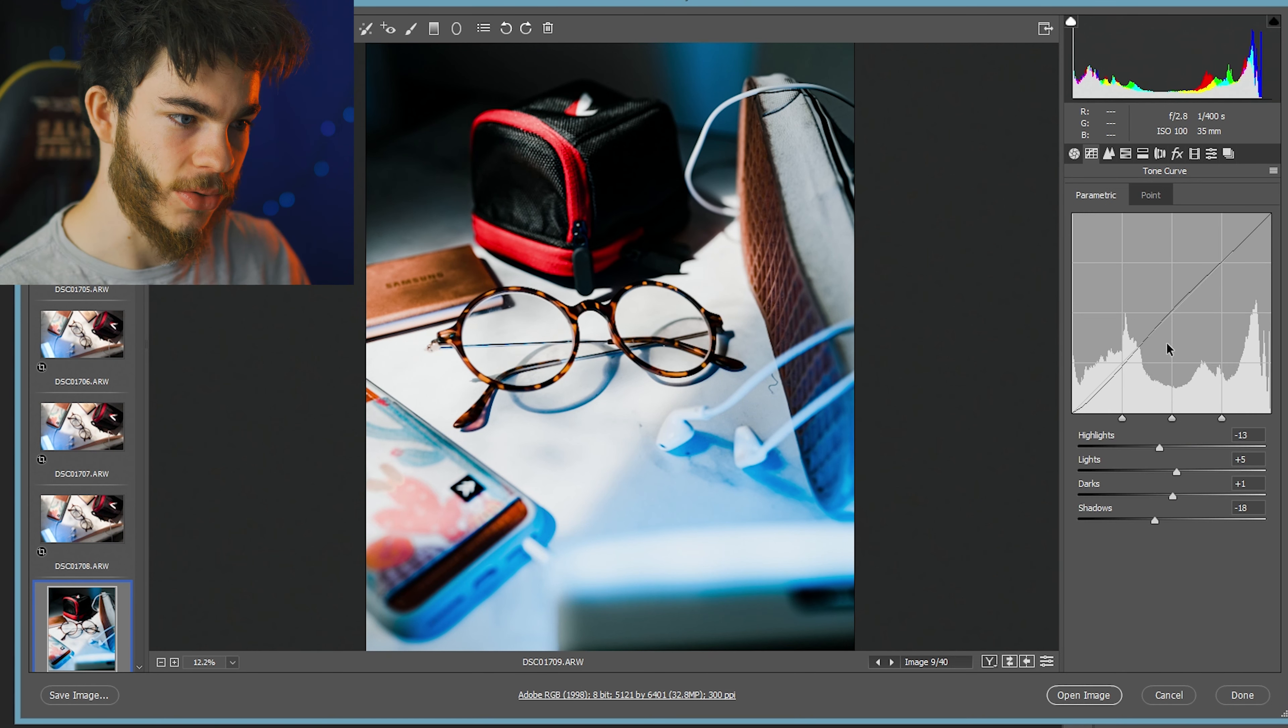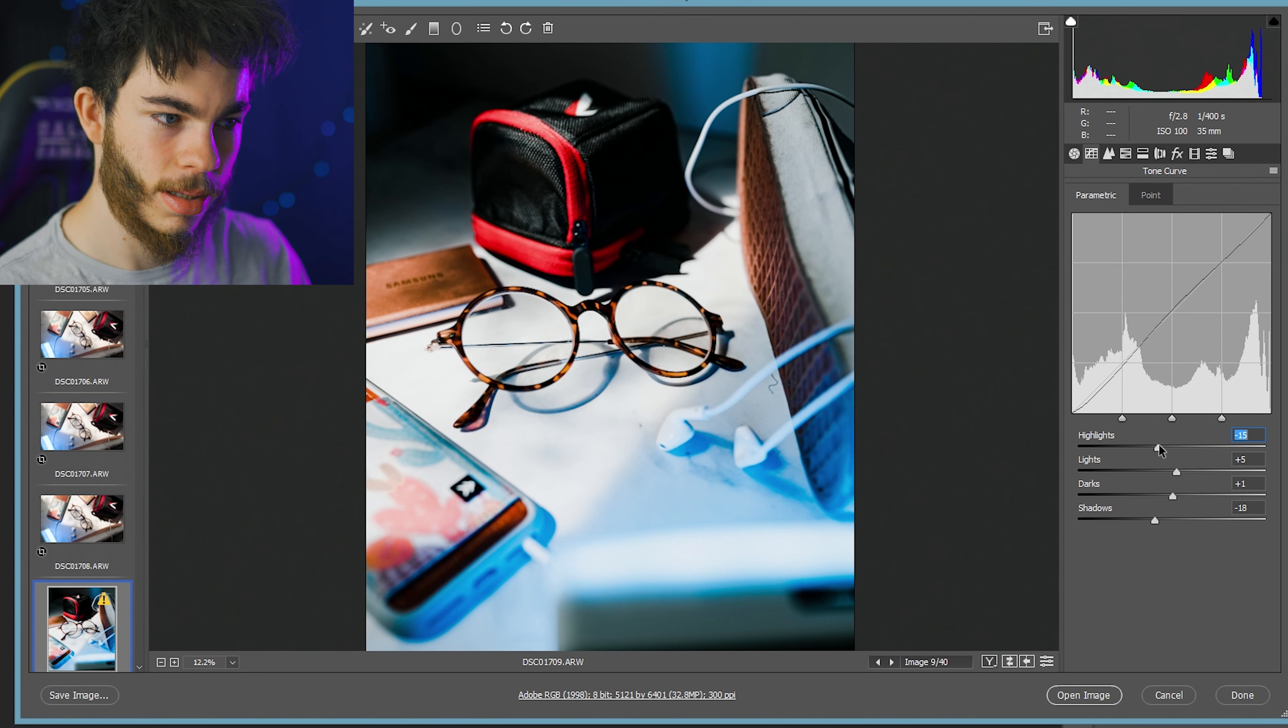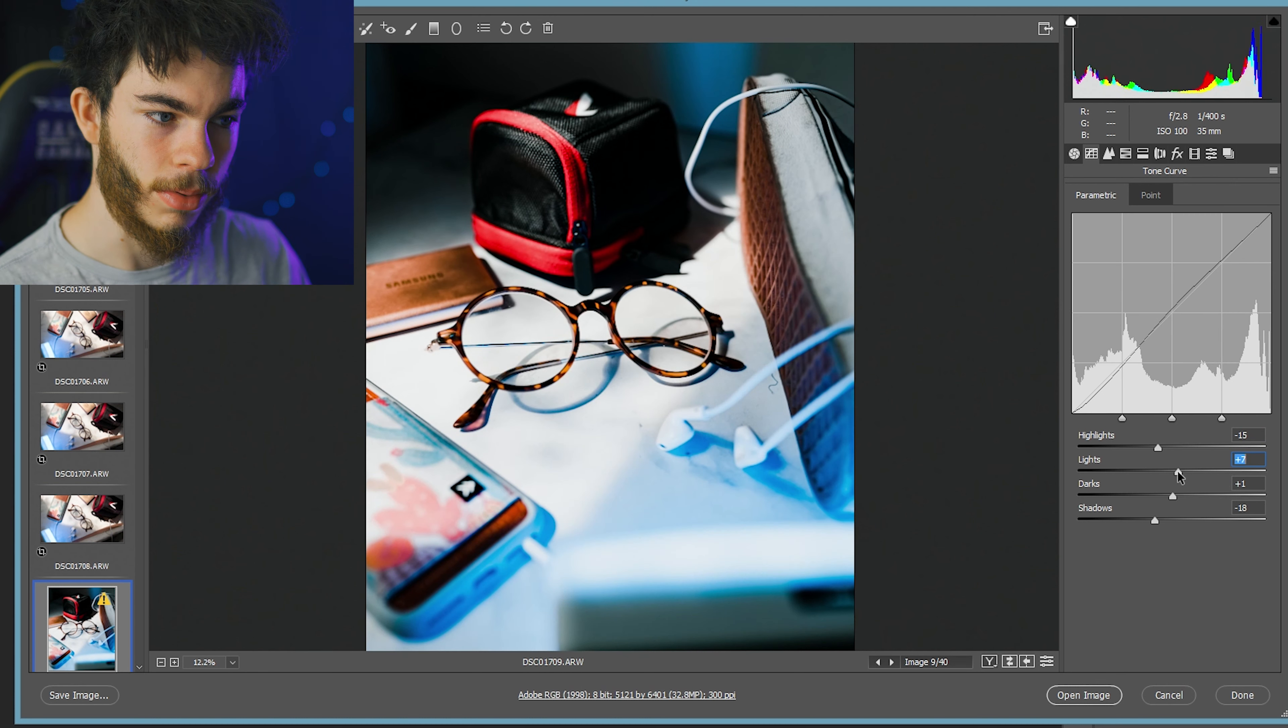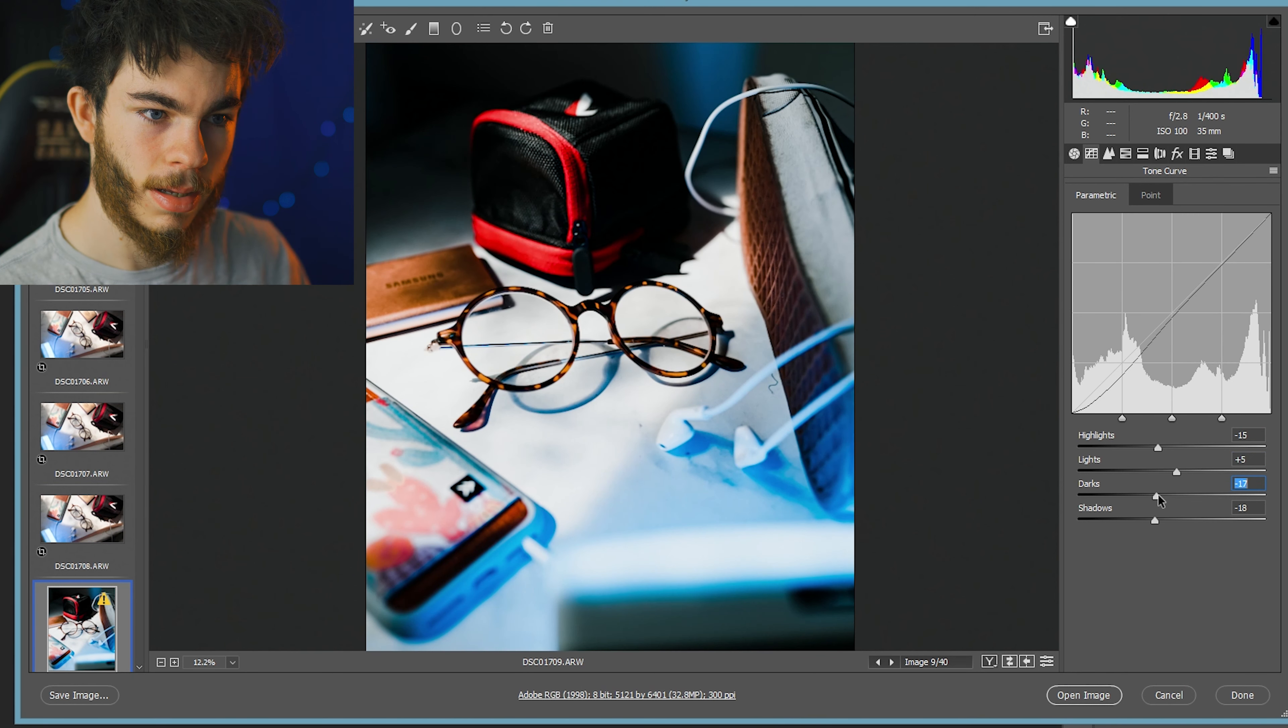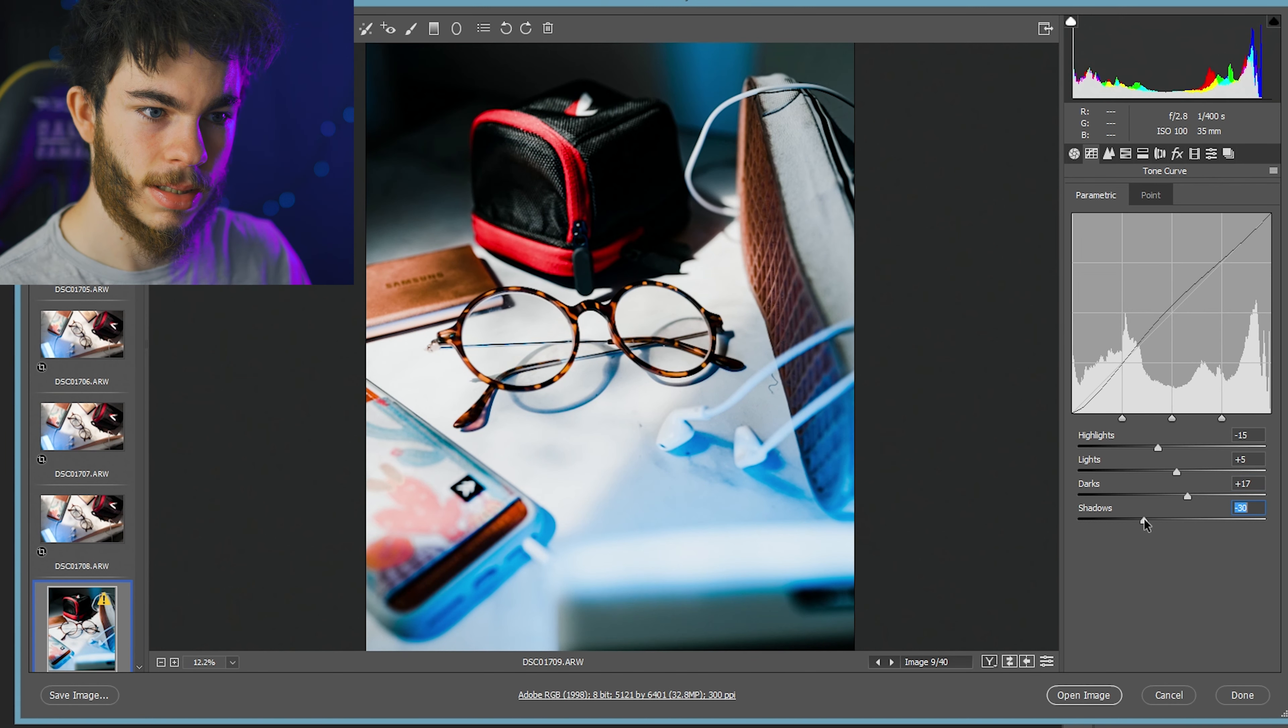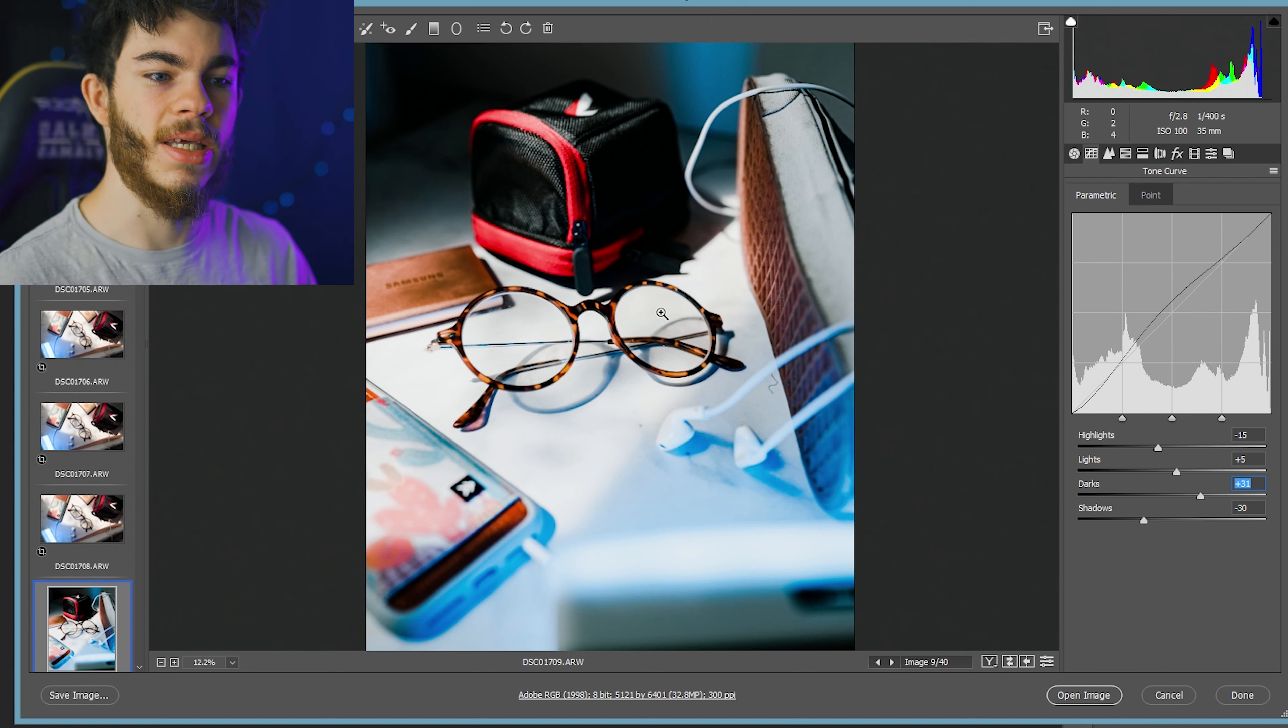I'm going to go into my parametrics really quick here to my highlights and bring those down a little bit. Bring the lights up a tiny bit, bring out the darks.